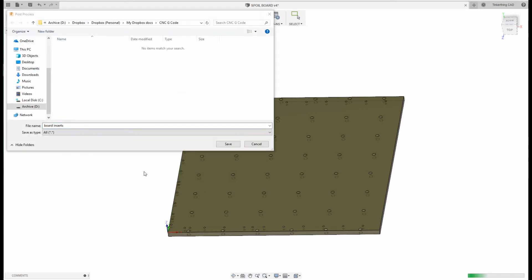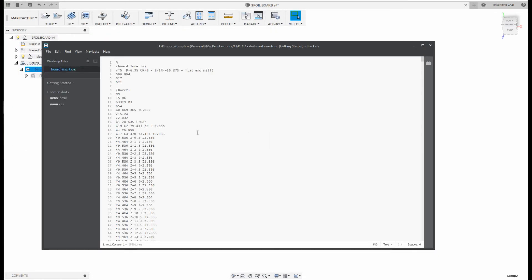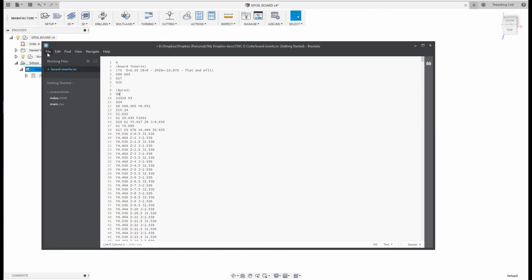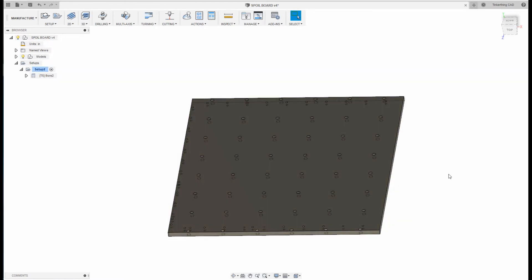I hit post, the folder appears, and I hit save. When I hit save, the G-code editor pops up. There's a line here — M6 T5 — which is a tool change command, and my G-code sender doesn't like this. M6 is a tool change and T5 is my number 5 tool, so I just delete this line, hit save and close, and I'm ready to send this to my machine.